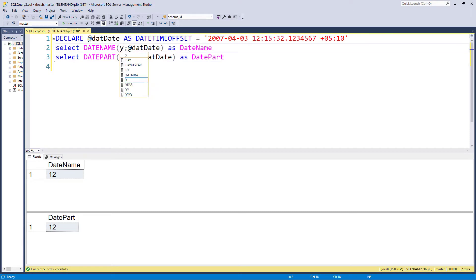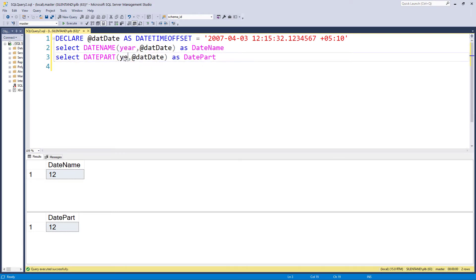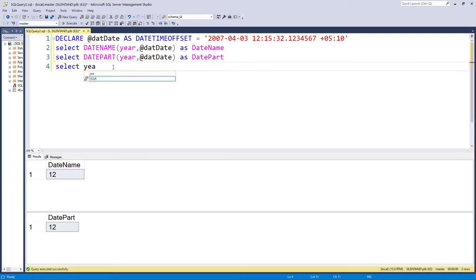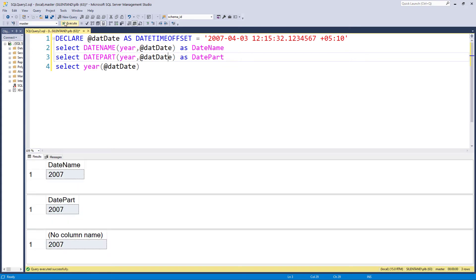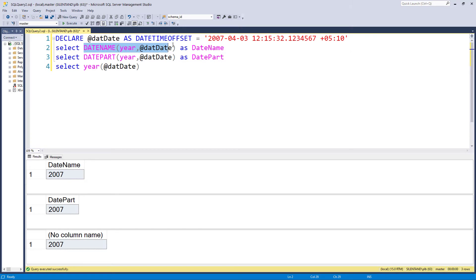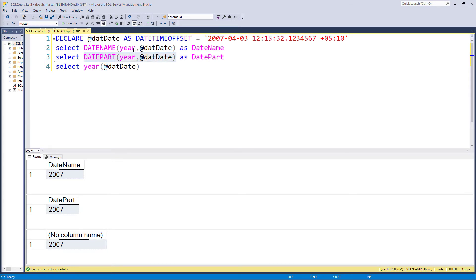So in other words, this is exactly the same as this, except there is one difference. Why do we have these two different functions? Well, the reason is because this returns a string, date name, which is a varchar, and this returns an int, a number.